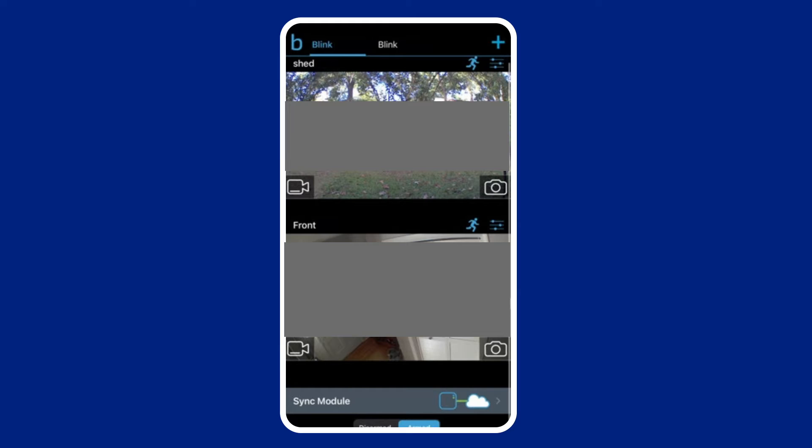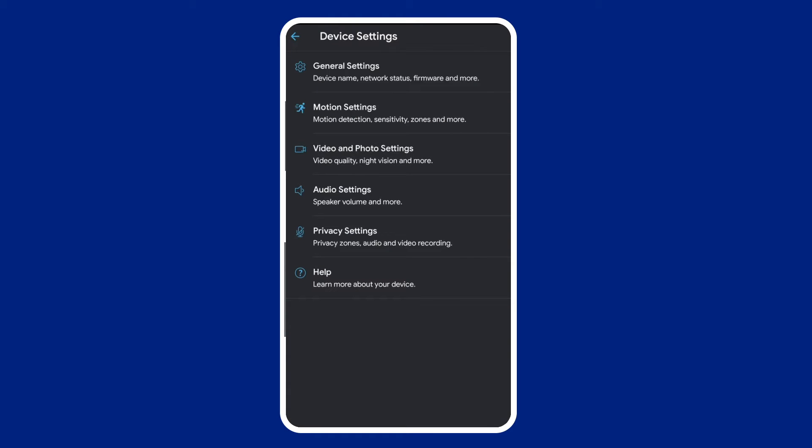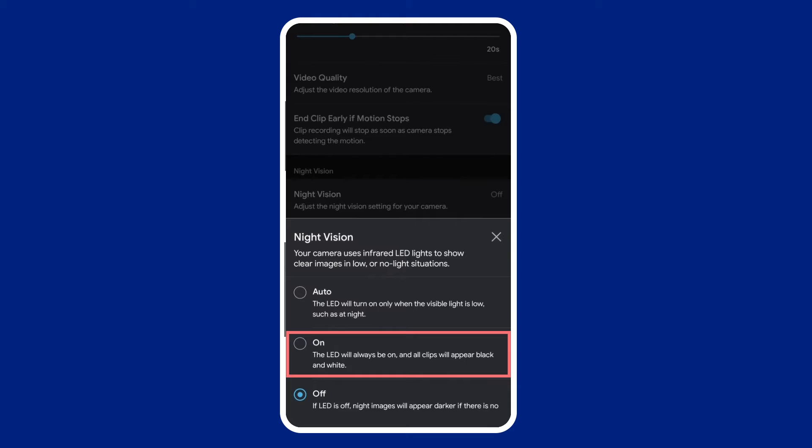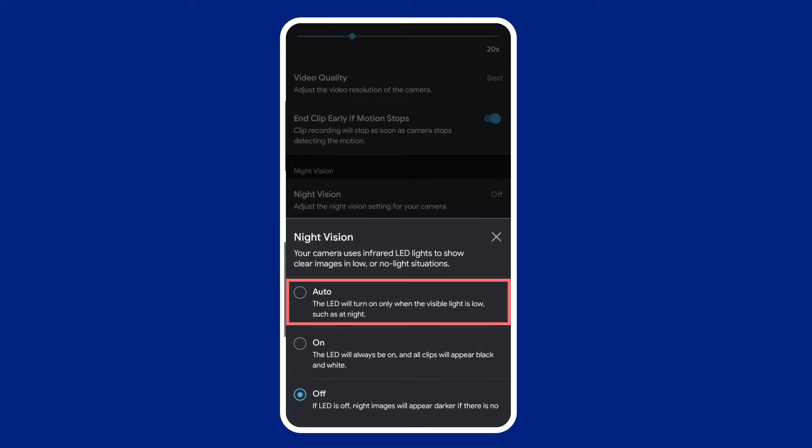Scroll down to find night vision listed and enable it if disabled. You can toggle the IR LED between on or off and also set it to automatically turn on when the camera detects low light.